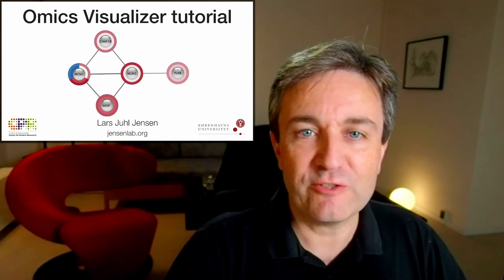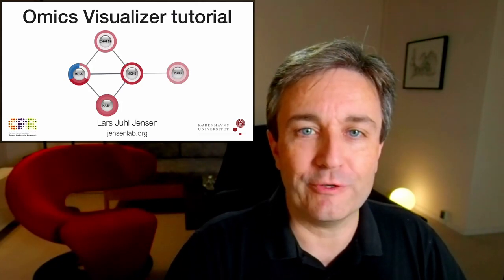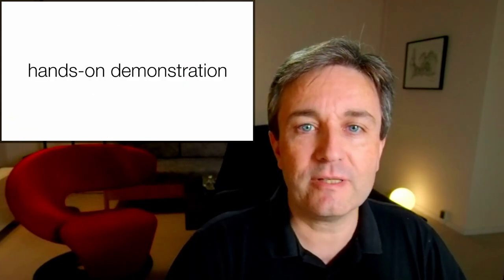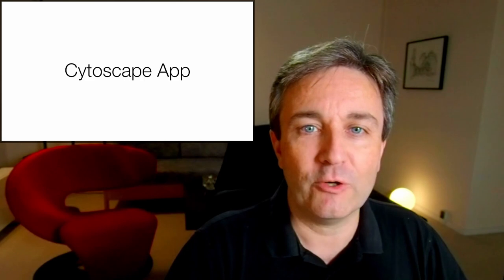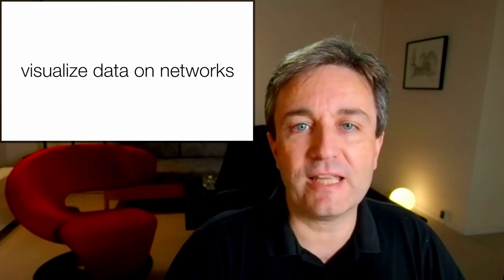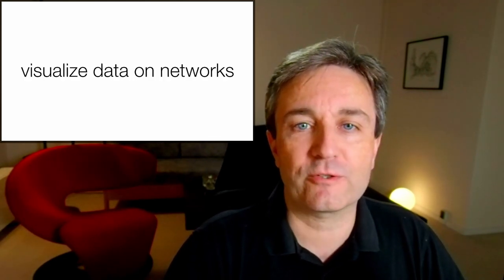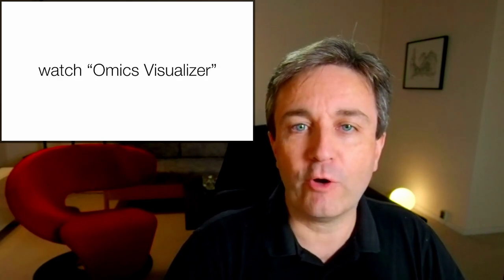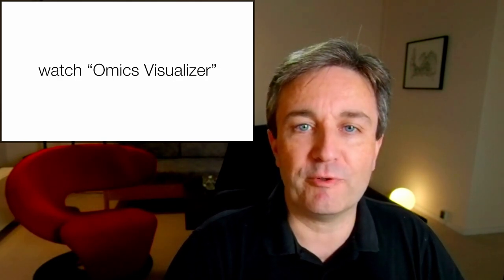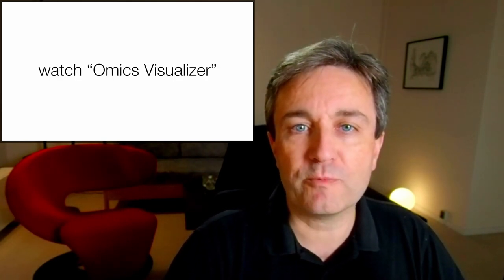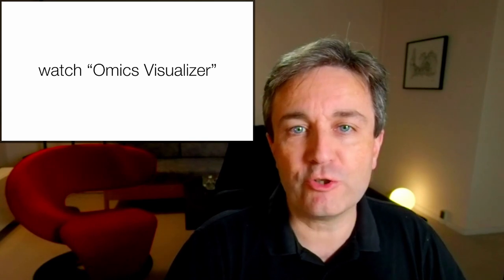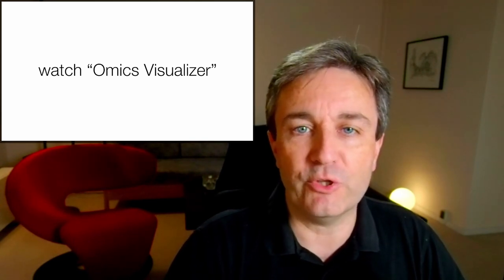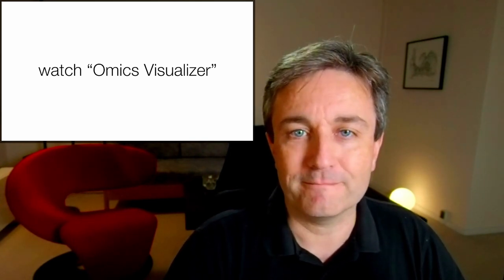Welcome to this Omics Visualizer tutorial. This will be a hands-on demonstration of how you can use a Cytoscape app to visualize complex omics data on networks. If you've never heard of Omics Visualizer before, I recommend that you go watch my brief introduction to the app before continuing with this tutorial.